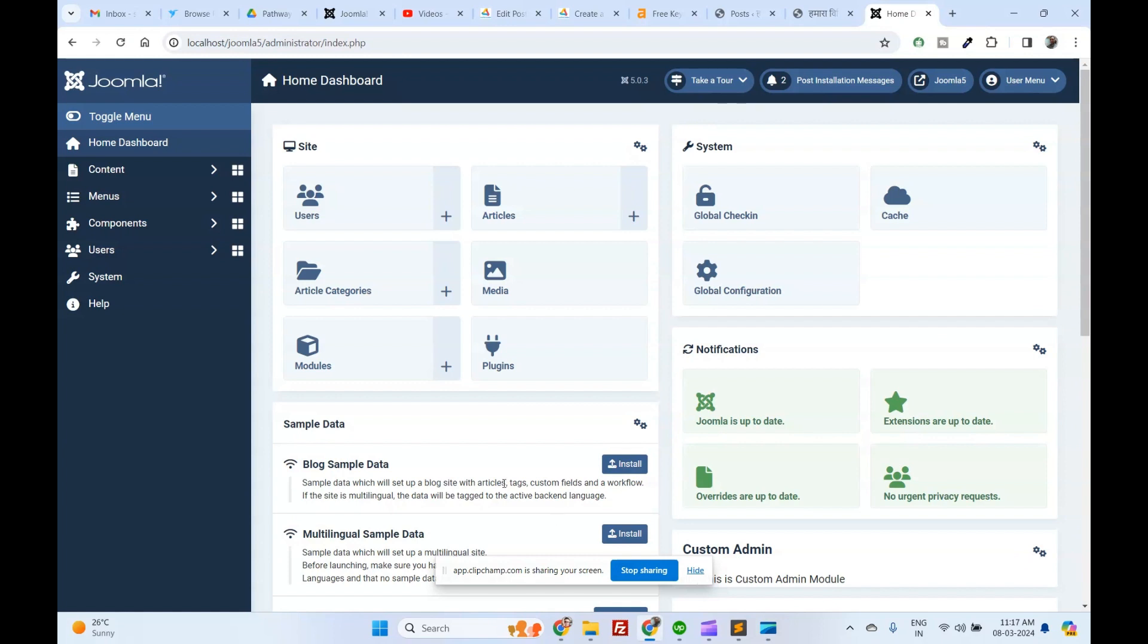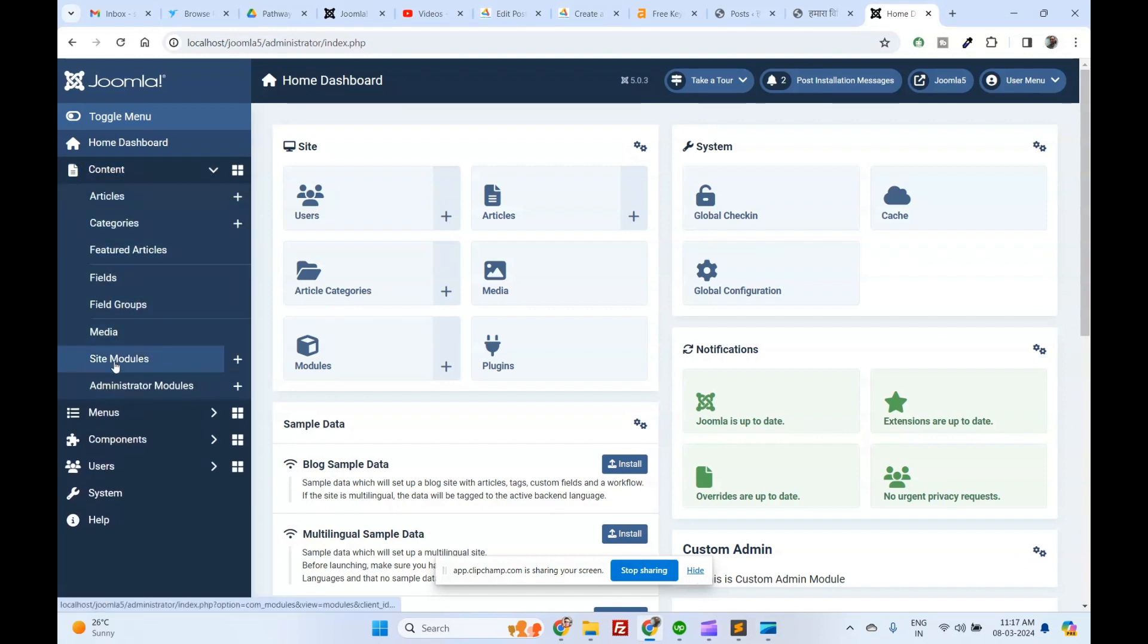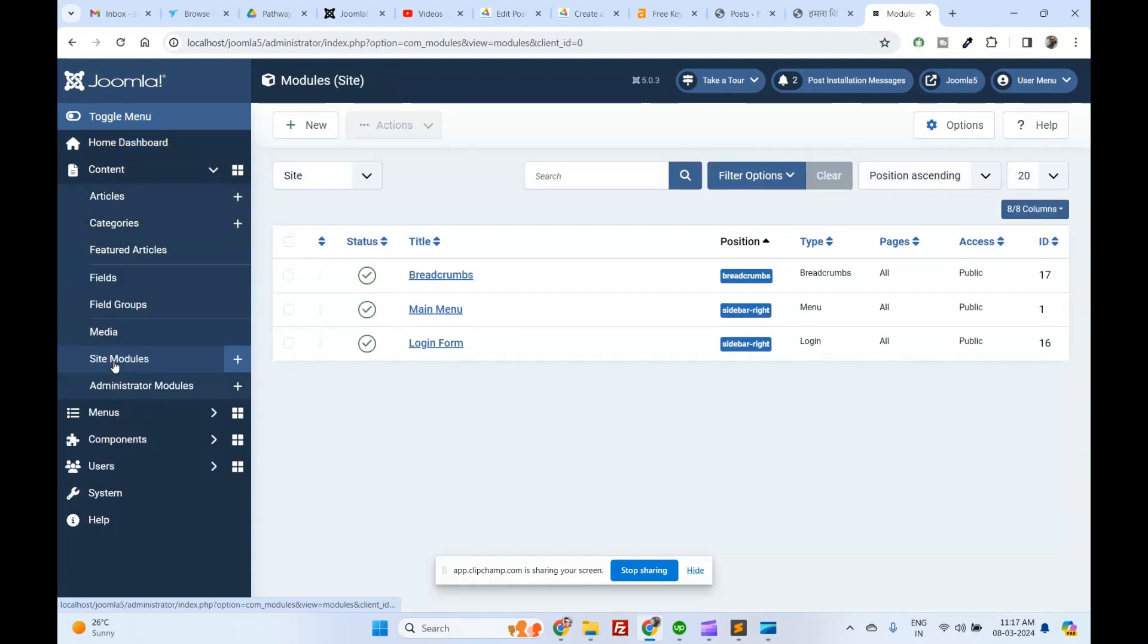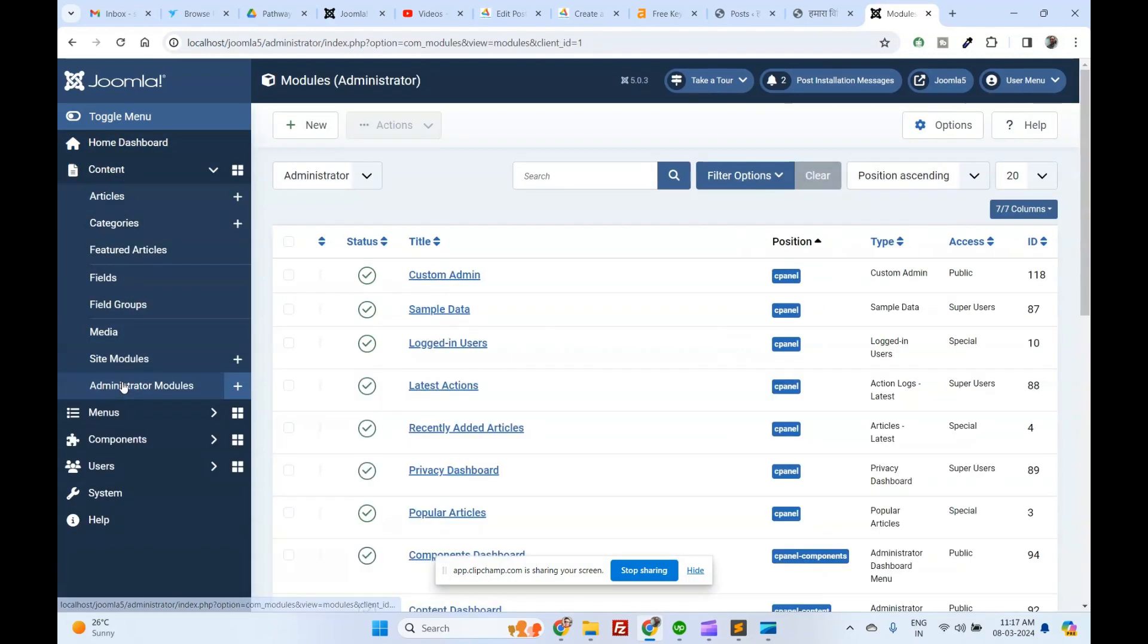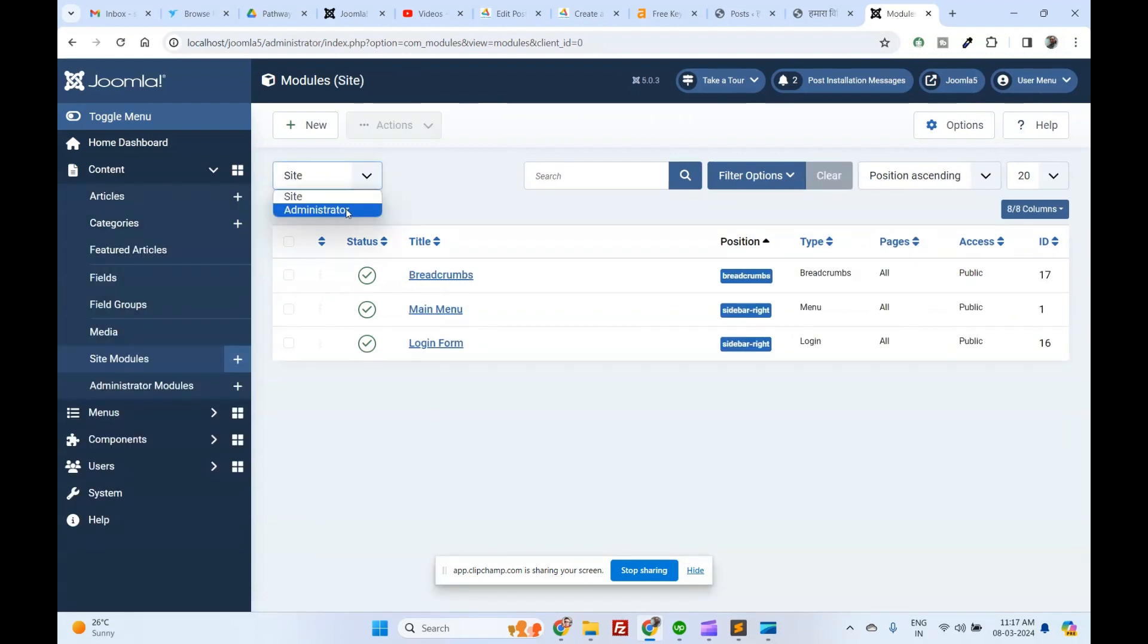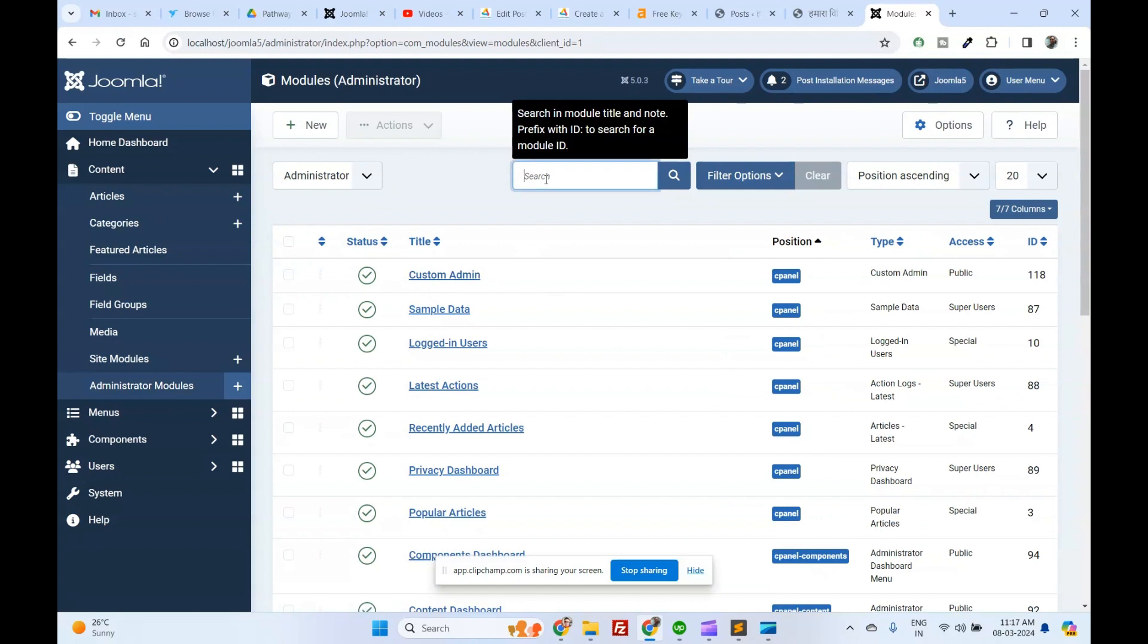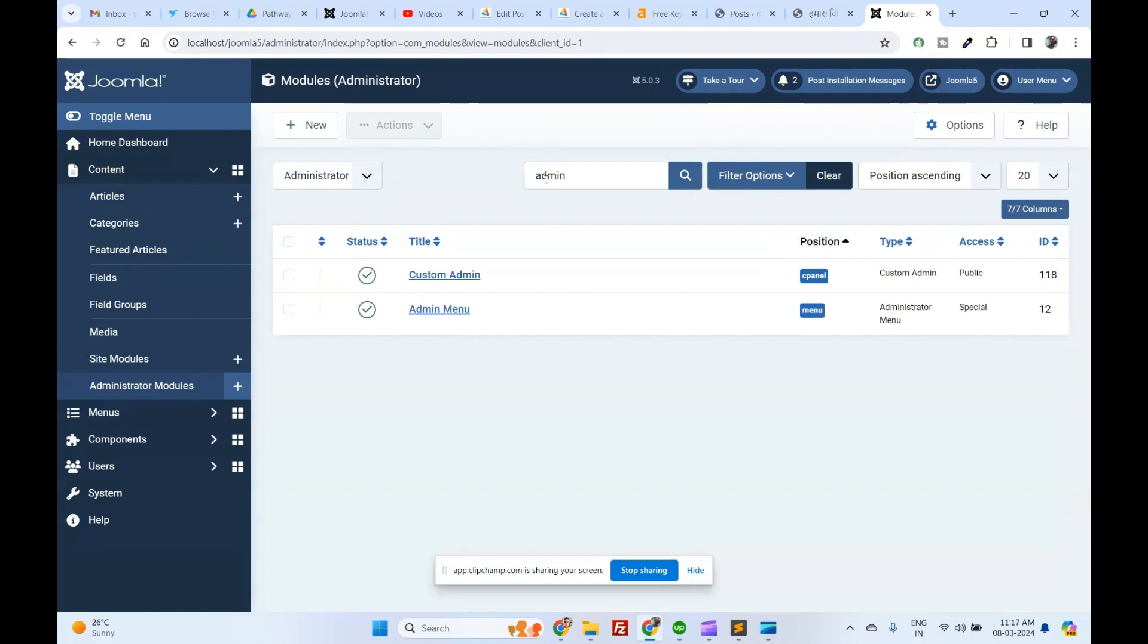Test your custom admin module. Let's display the module in one of the module positions of the backend template. Go to extensions modules. Set filter to administrator to manage modules for the backend. Now you have a list of all admin modules.